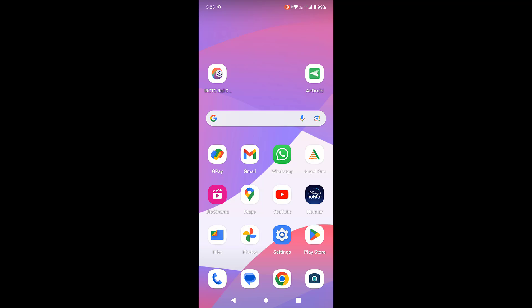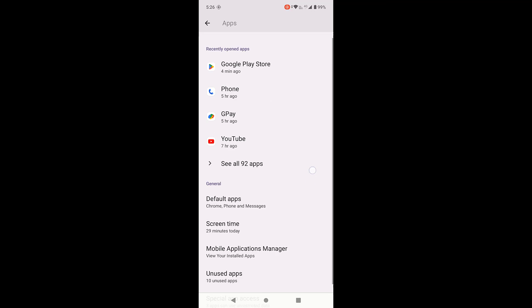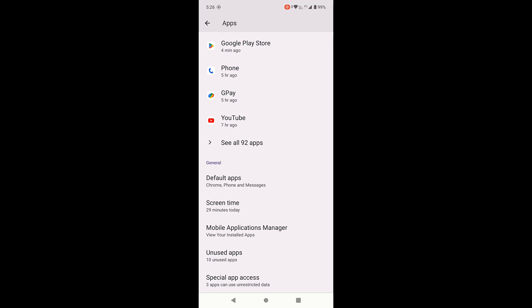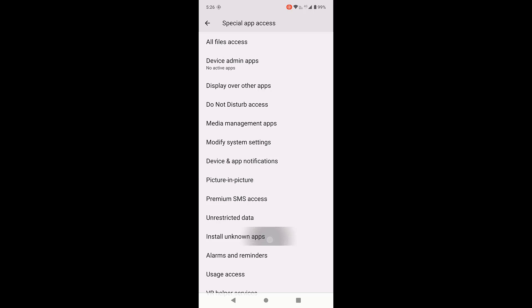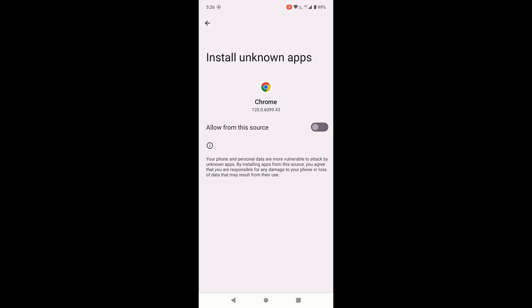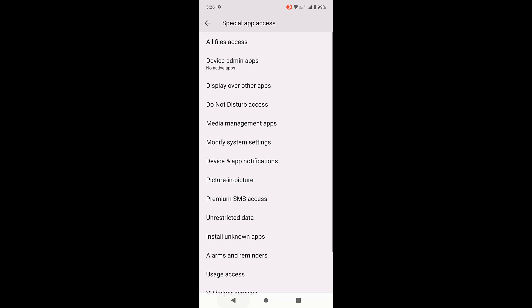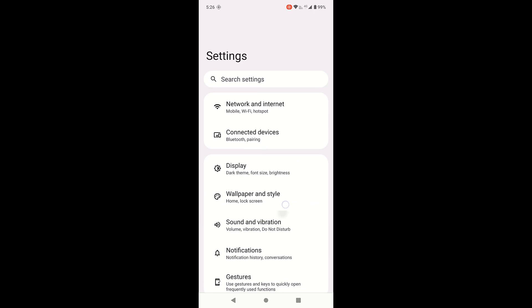First, you need to allow unknown sources. Go to Settings, then go to Apps or App Manager, and tap on Special App Access. Then tap on Install Unknown Apps. Select the source from where you want to install the app — for example, if you're downloading the APK from Chrome, select Chrome and turn it on. That's the first method. Try to install the app.